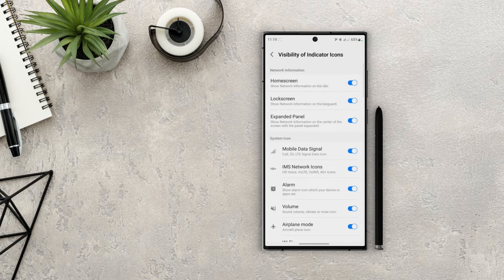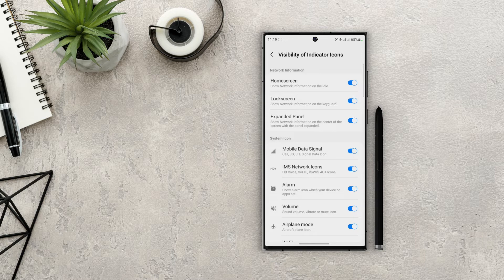Next we can actually turn on and off the system icons. So if I don't want to see my network signals in the notification tray, I can turn that off and it won't show in the tray or panel.